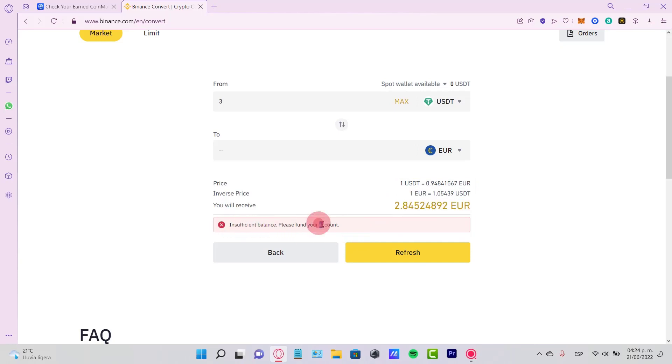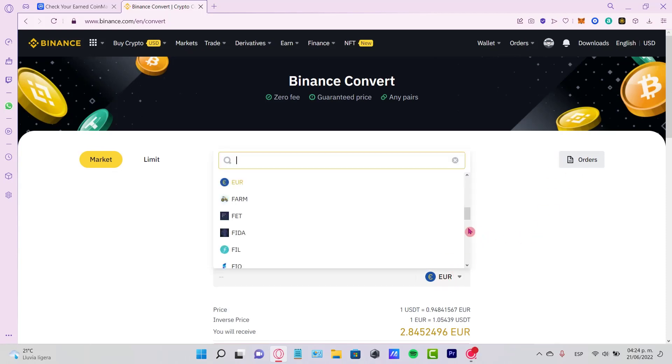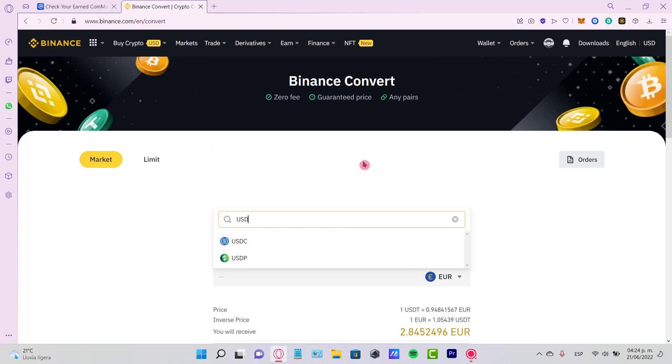You just got to go ahead and refresh. Now, once again, if you want to switch from USDT into the dollar, guys, you need to see if your country is available and eligible to send your money and trade that into USD.